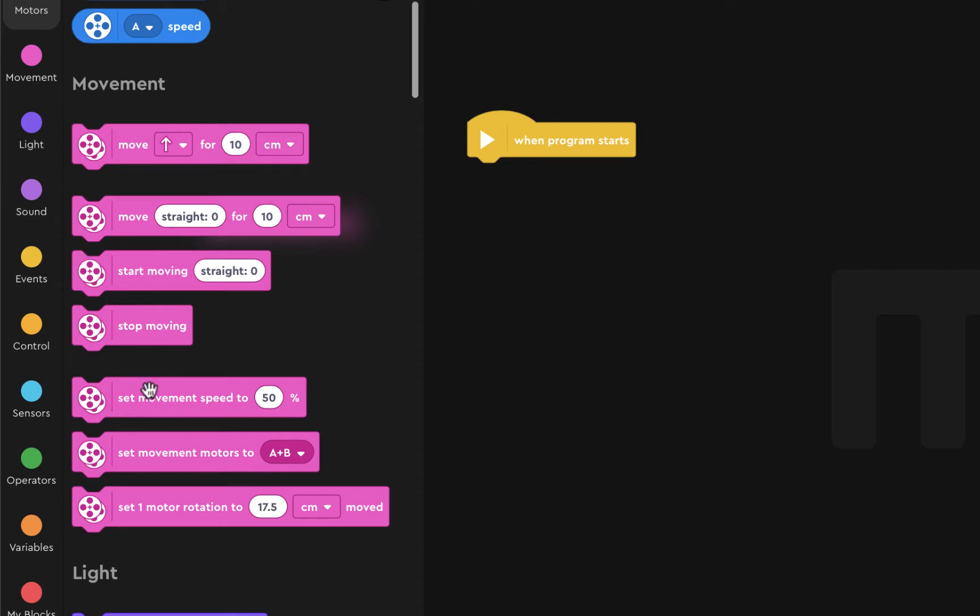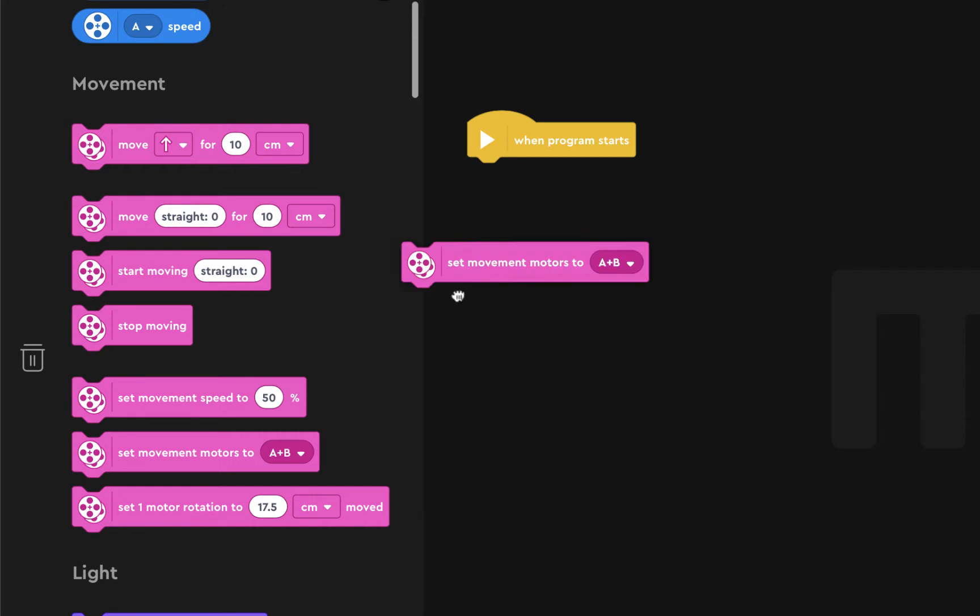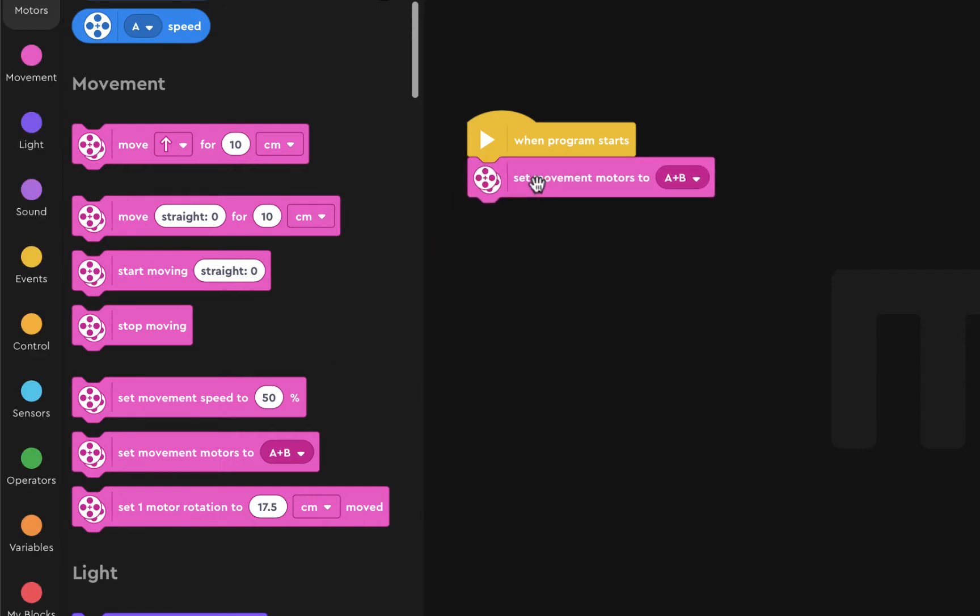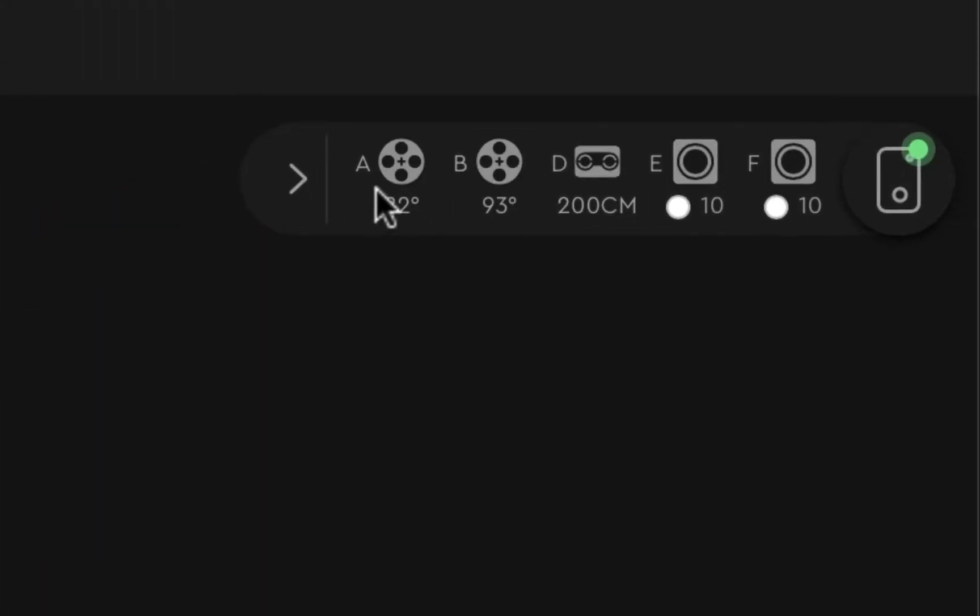The most important thing that you need to do is to start off by setting the movement motors to the actual motors. Make sure that it's A and B and make sure that the two motors are plugged into A and B or else this isn't going to work.